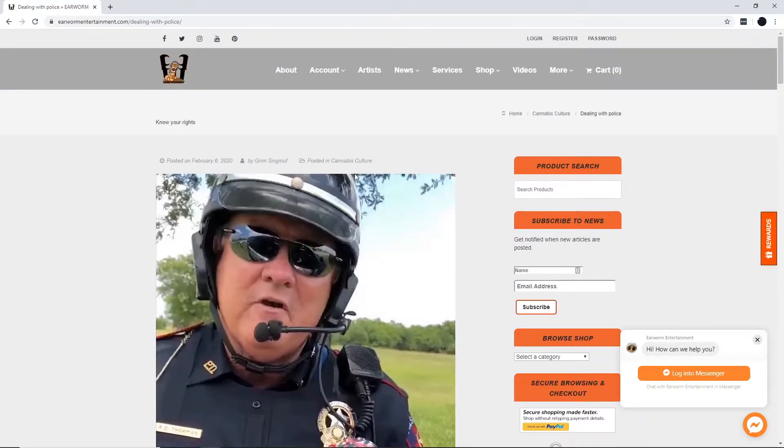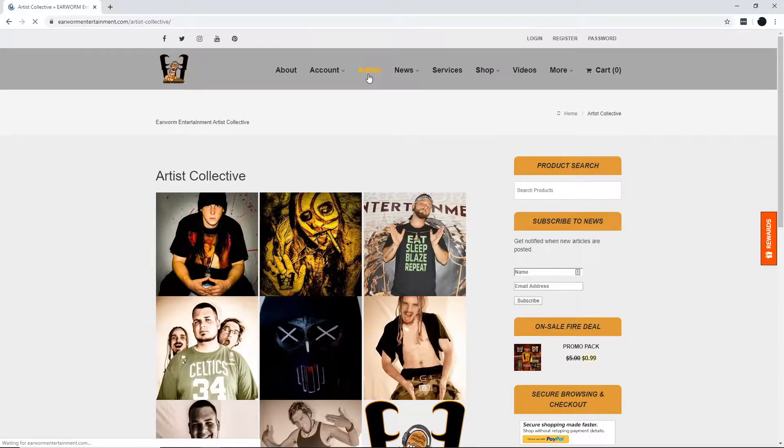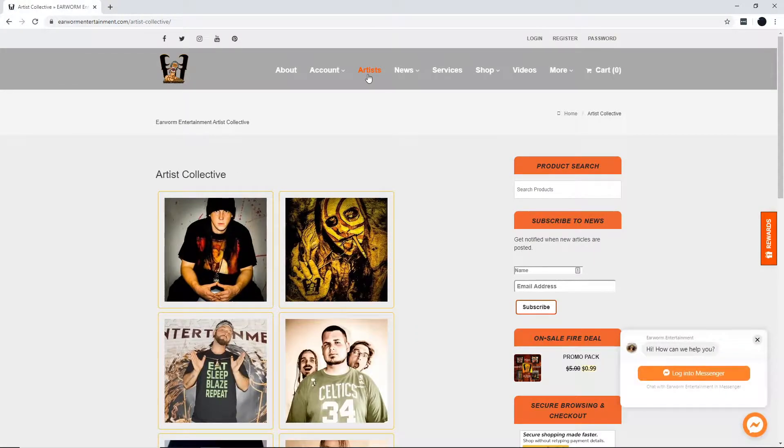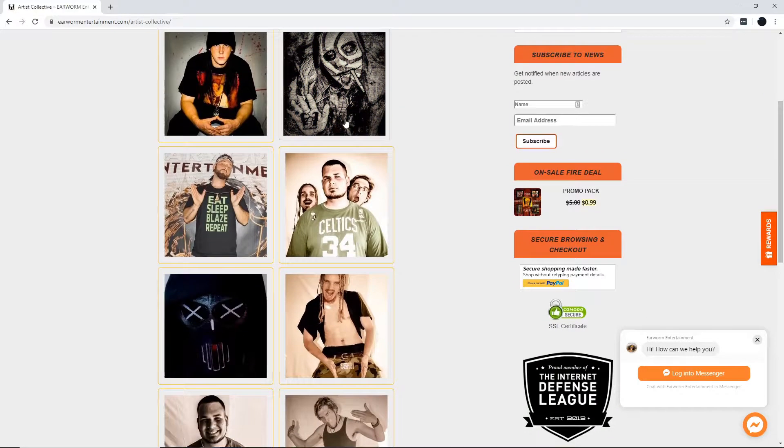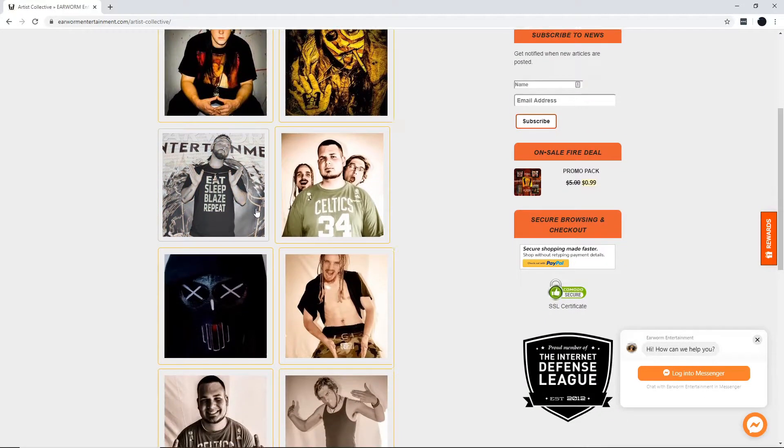Let's check out all these hot earworm artists. Here, you can peep the squad and see what's going on with them.